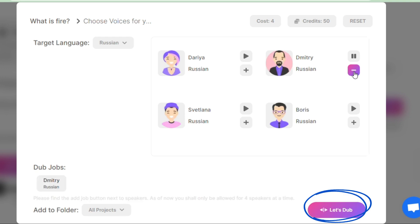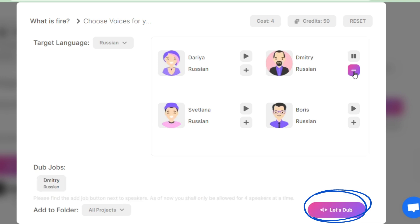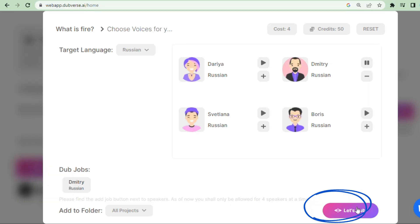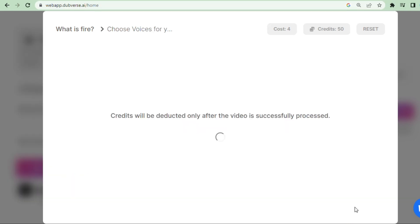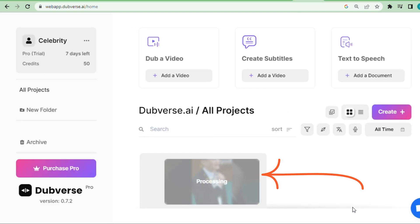Once you choose your preferred language and voice actor, click the Let's Dub button to get the results. Please be patient, it takes some seconds to display.